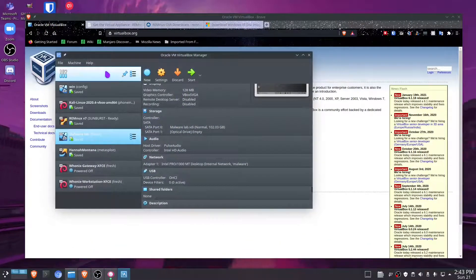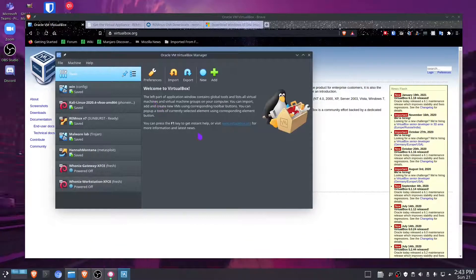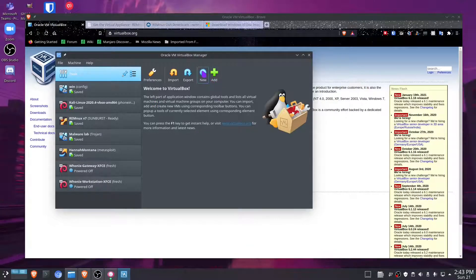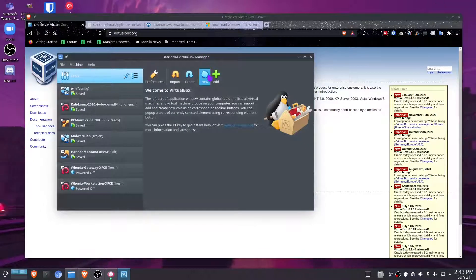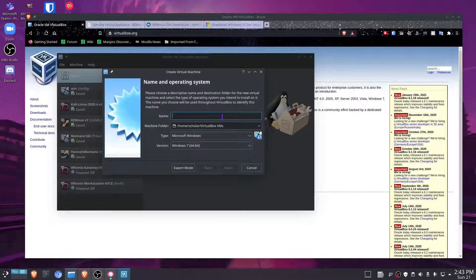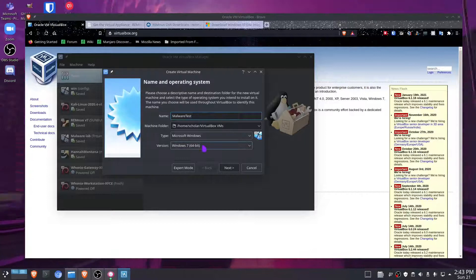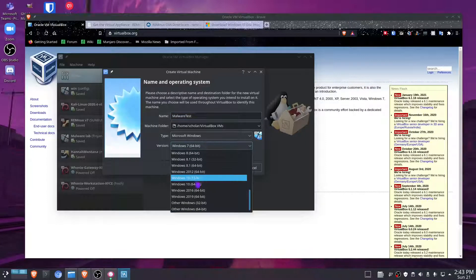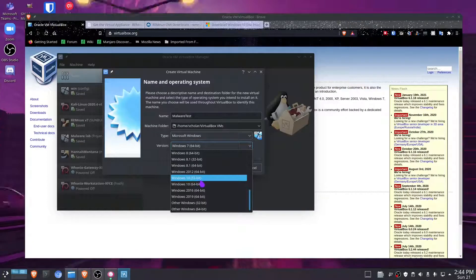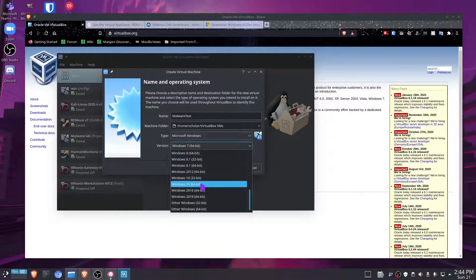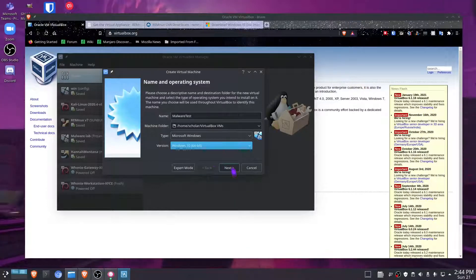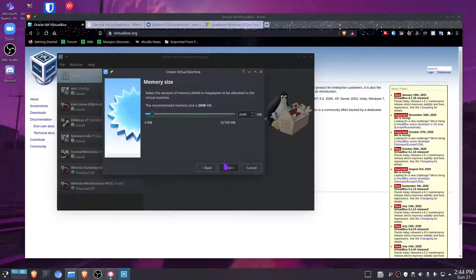Next we're going to create and configure our Windows 10 virtual machine. Go to VirtualBox and hit New Virtual Machine. You can name it anything — I'm going to name it Malware Test. Make sure the version is set to Windows 10 and whichever bit version you downloaded, set it to that. I'm going to use the 64-bit one.